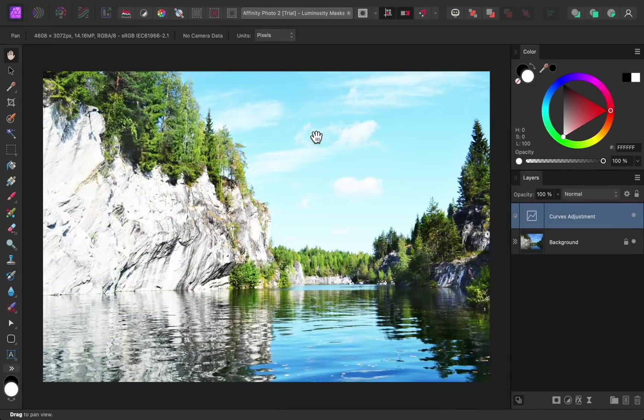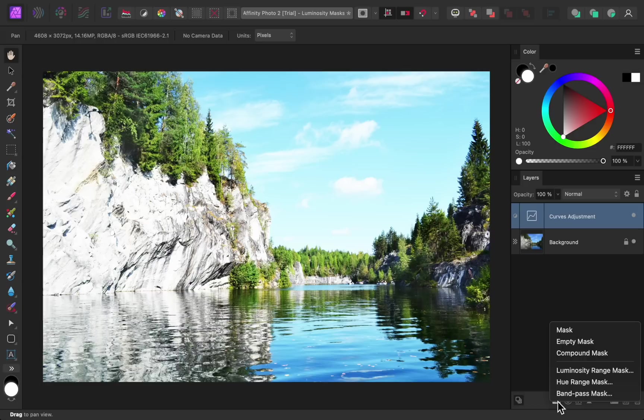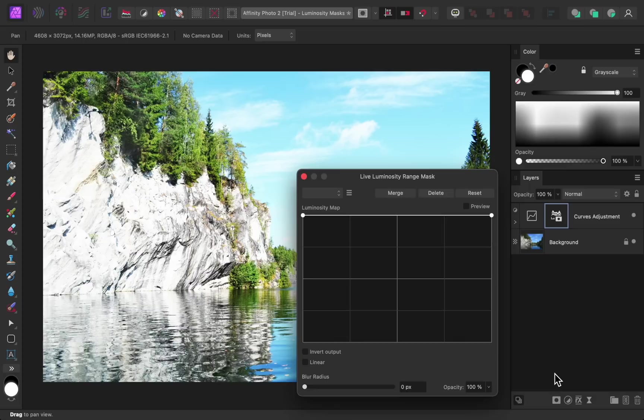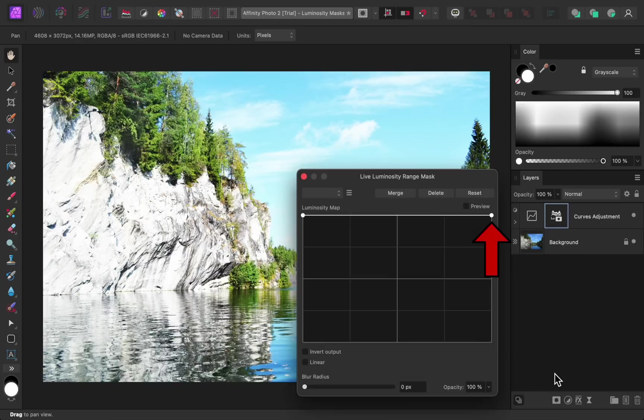To apply a luminosity mask, click on the mask button. Then choose the type of mask that you want to apply, which in this case is the luminosity mask. A luminosity mask is very similar to blend ranges if you've ever used that before. So the shadows node is on the left side, and the highlights node is on the right.